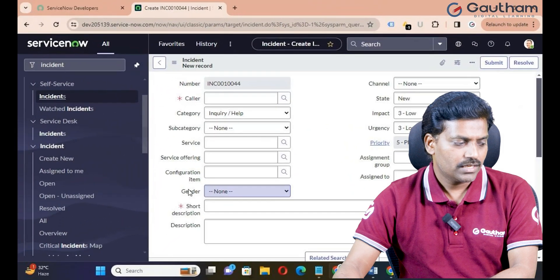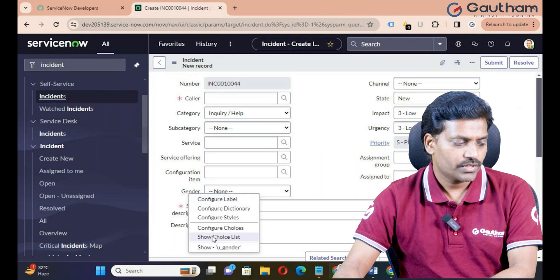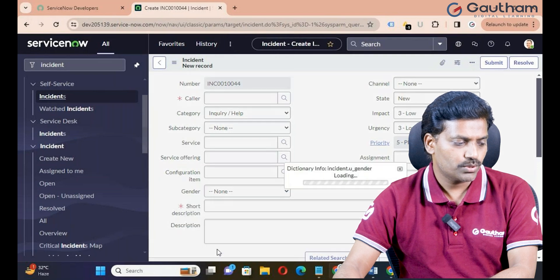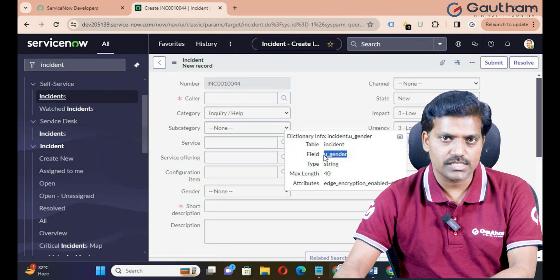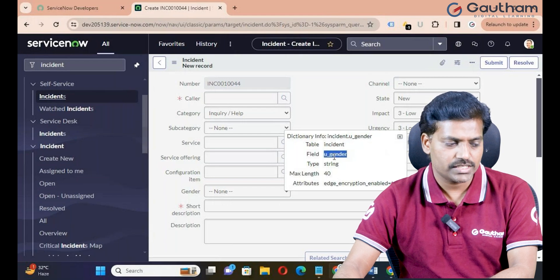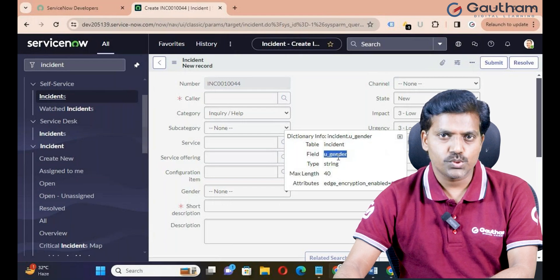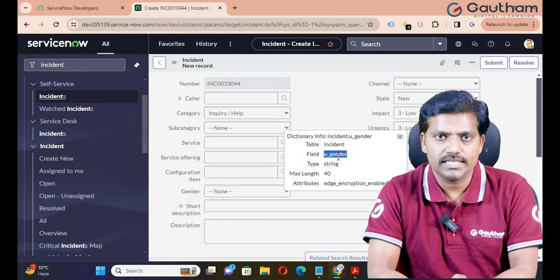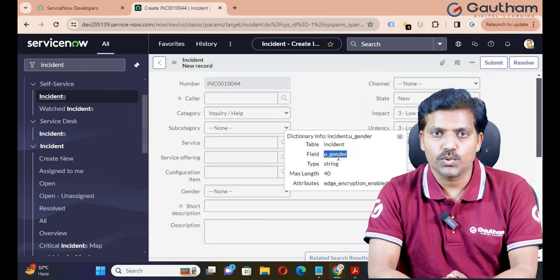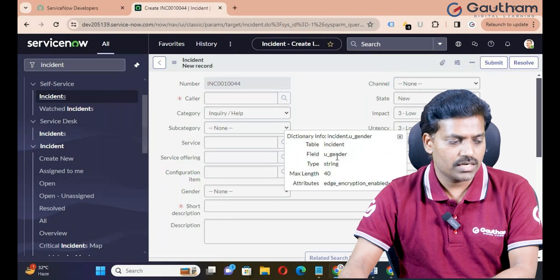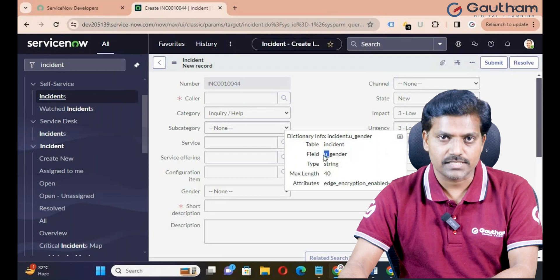Let me open the custom field properties. Right-click on the label and go to Show Gender. The internal name of the field is U underscore gender. So when you create any custom field, the name will start with U underscore. This U underscore determines it's a custom field.